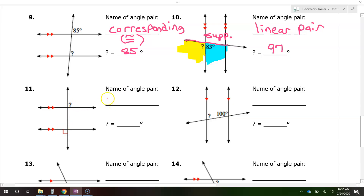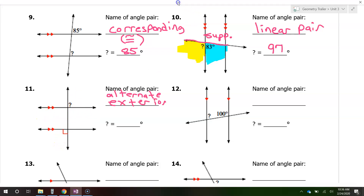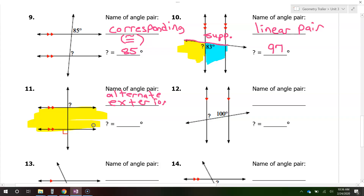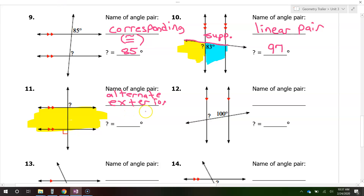These are alternate exterior angles — alternate exterior. They are on opposite sides of the line and they're outside of the middle, outside of the sandwich. If the lines are parallel, alternate exterior angles are going to be congruent. So if this angle is 90 degrees, then the question mark is also 90 degrees.